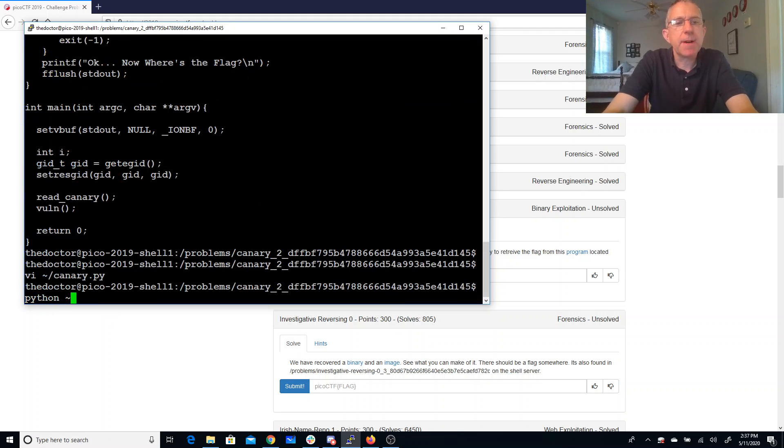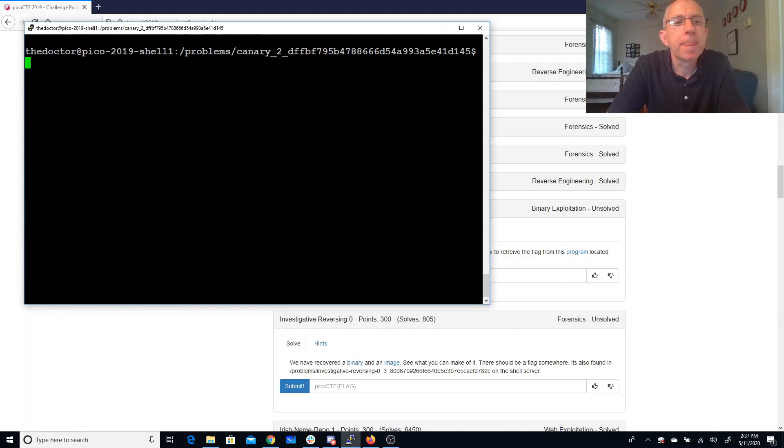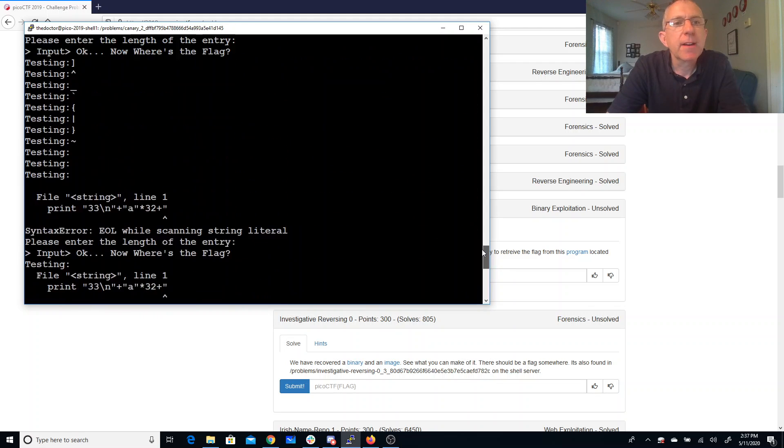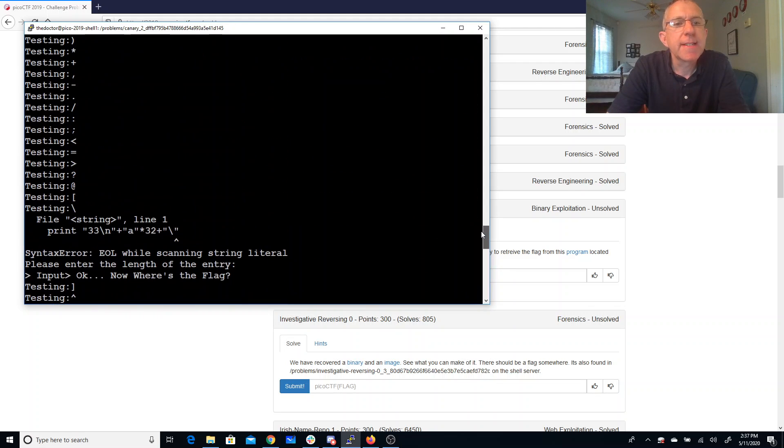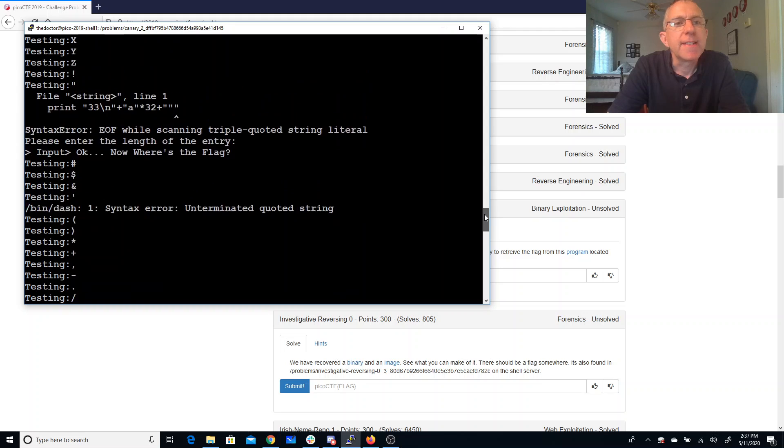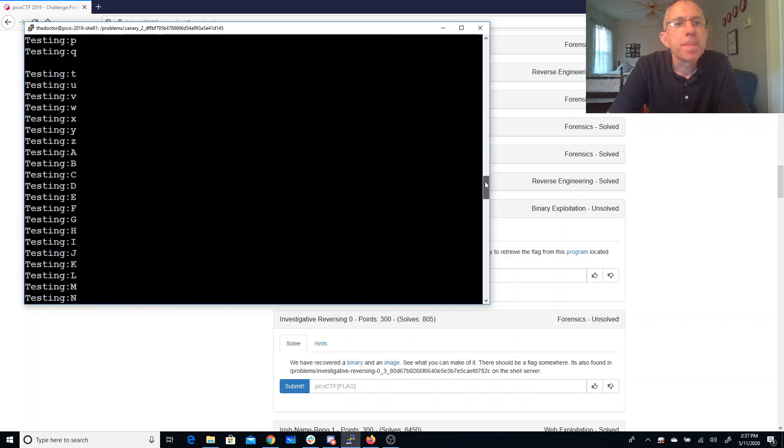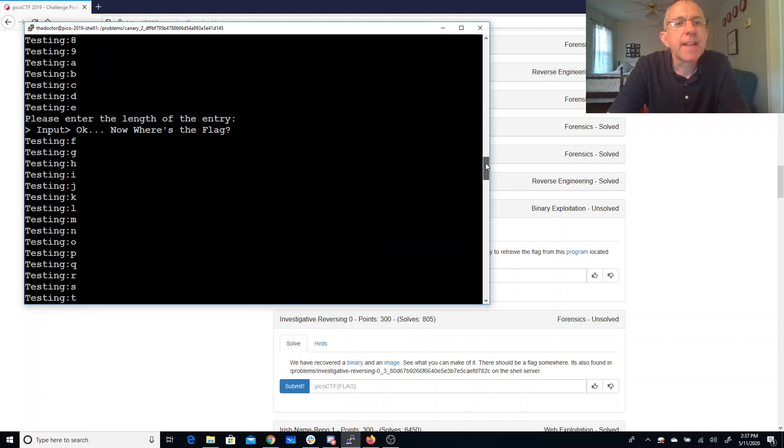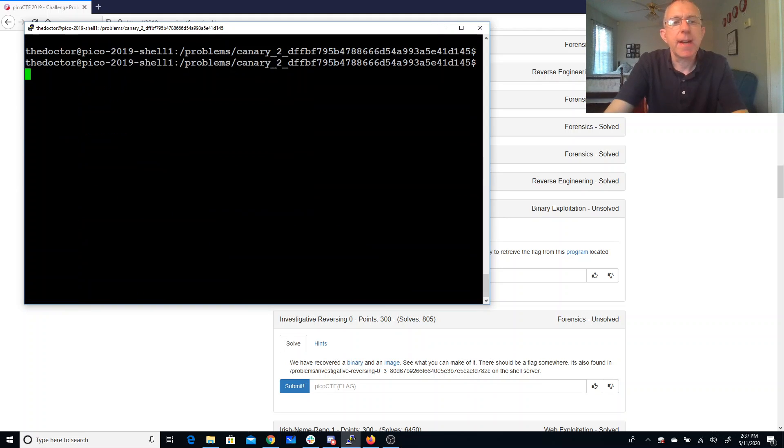If we say Python canary py, we'll see that some of them caused the string to break like if I put in an extra backslash or that dash, but I see that the letter E was okay.